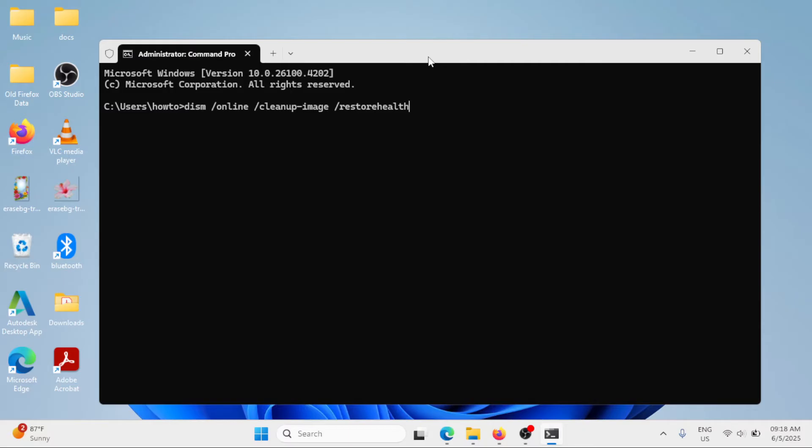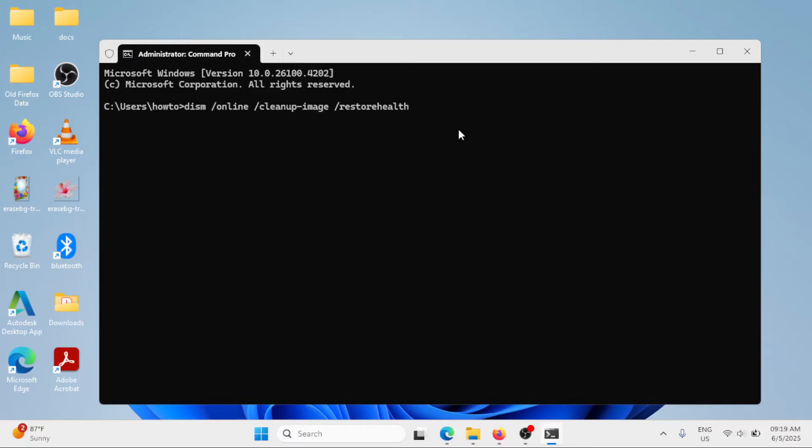Do not worry, the commands that we are going to use for this tutorial will be posted in the description section of this video. dism space forward slash online space forward slash clean app dash image space forward slash restore health. Hit enter.